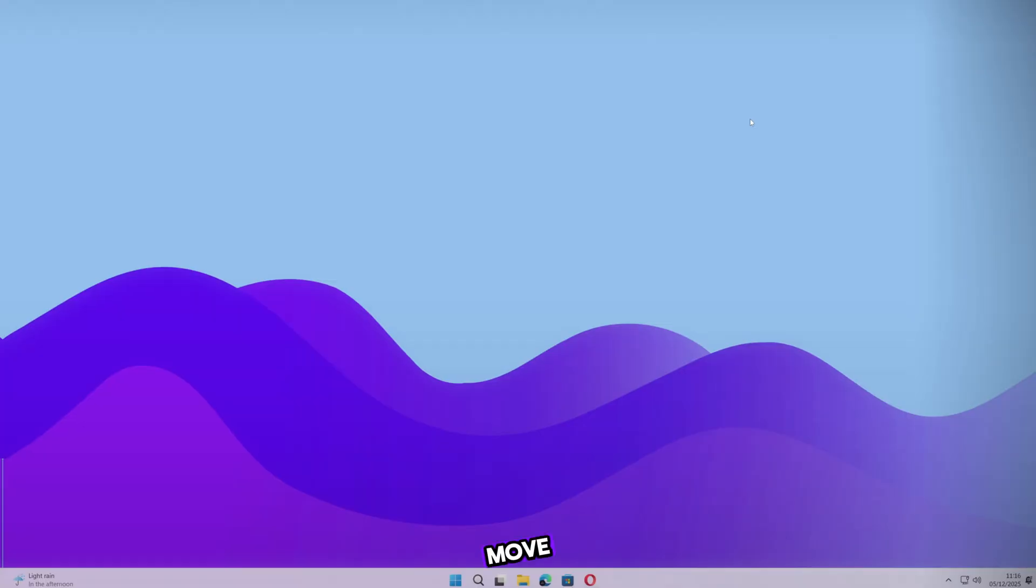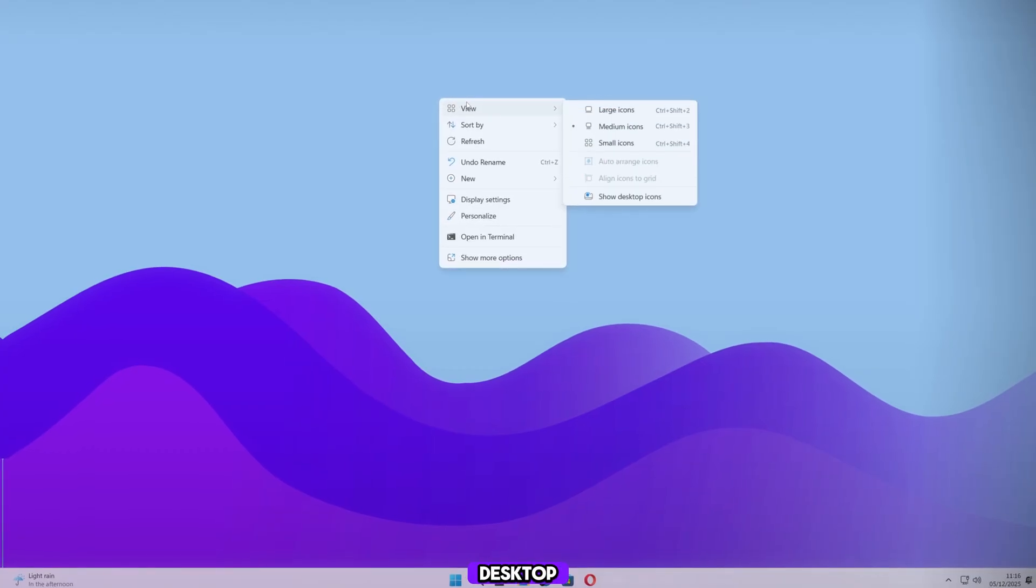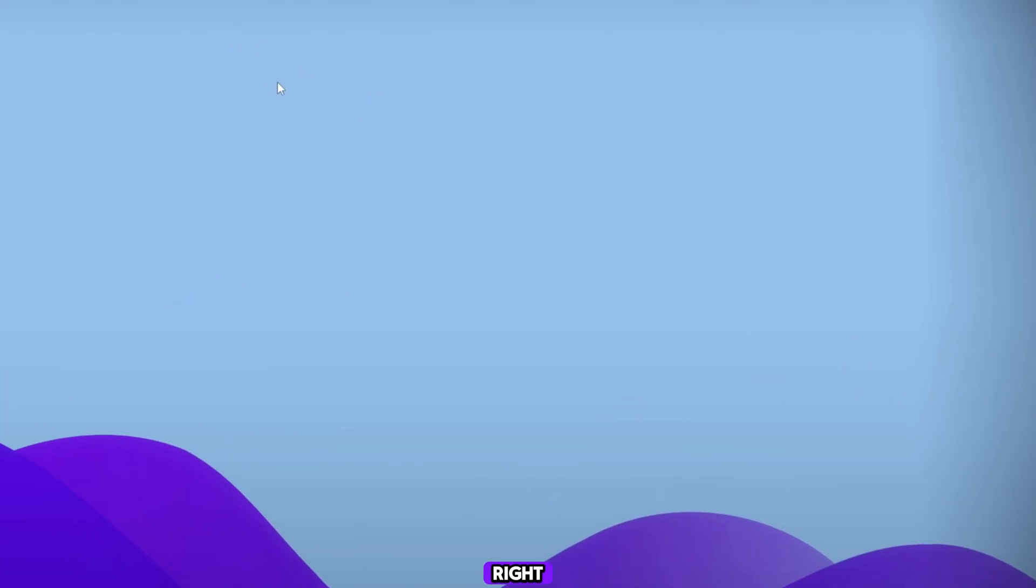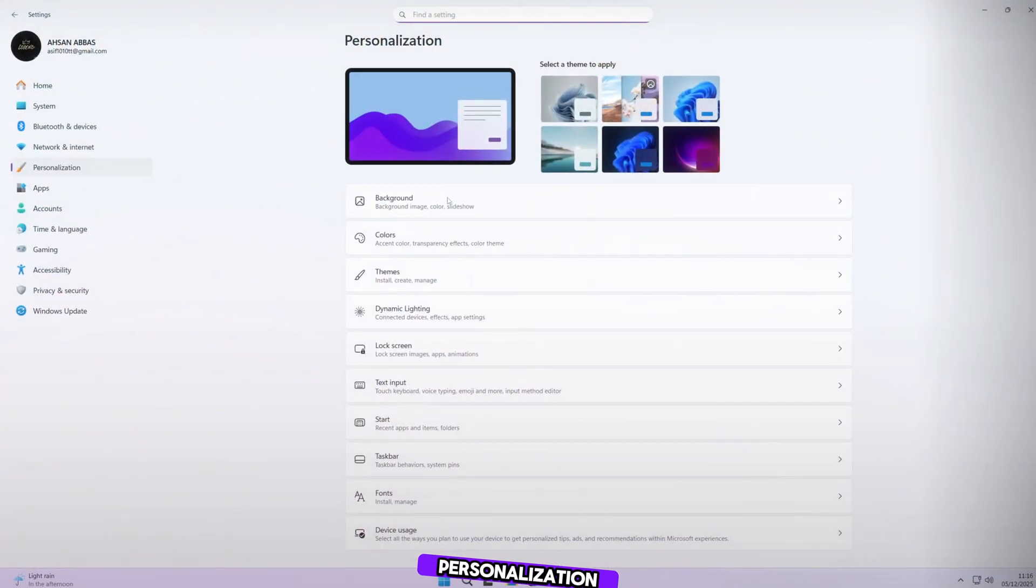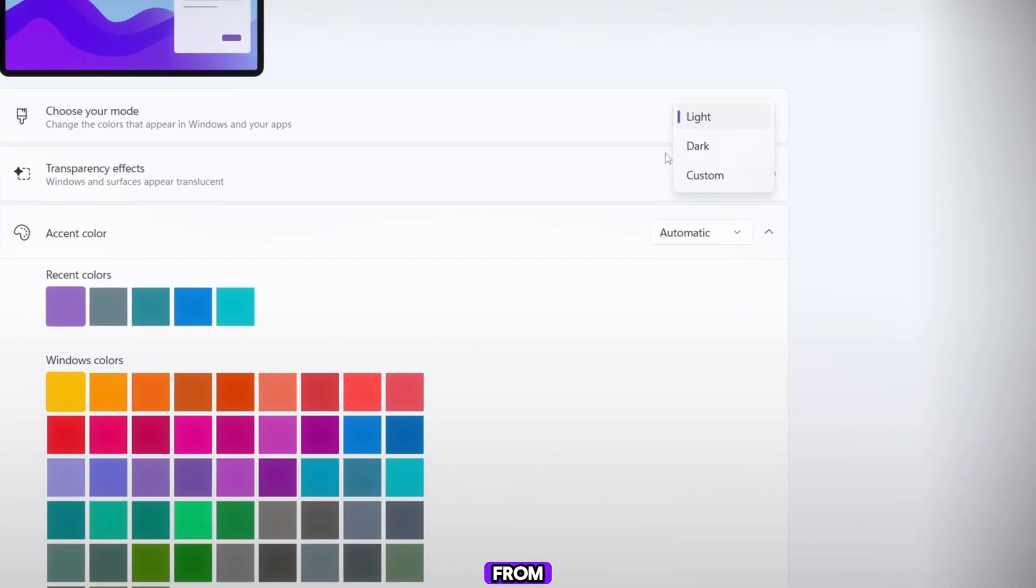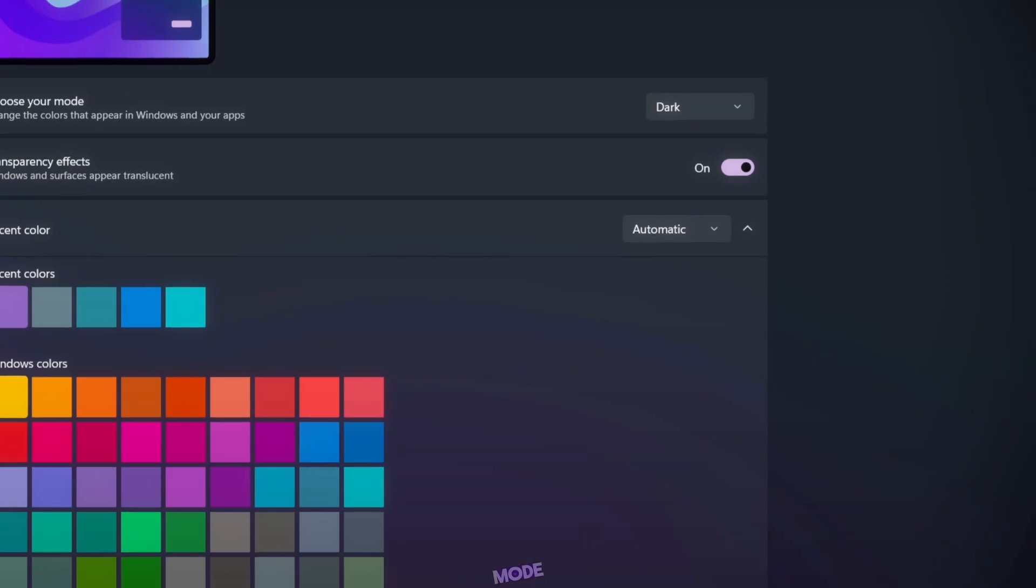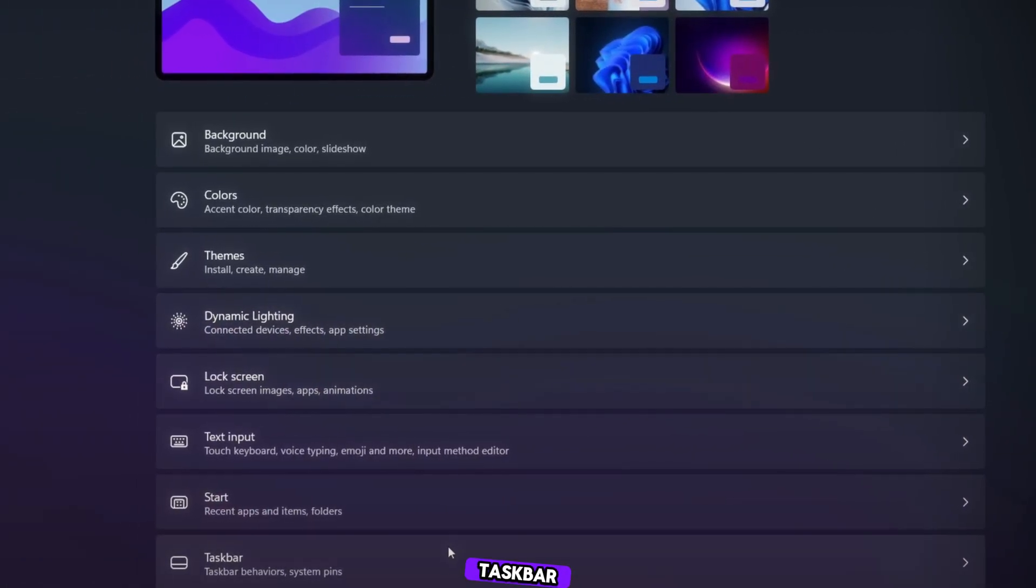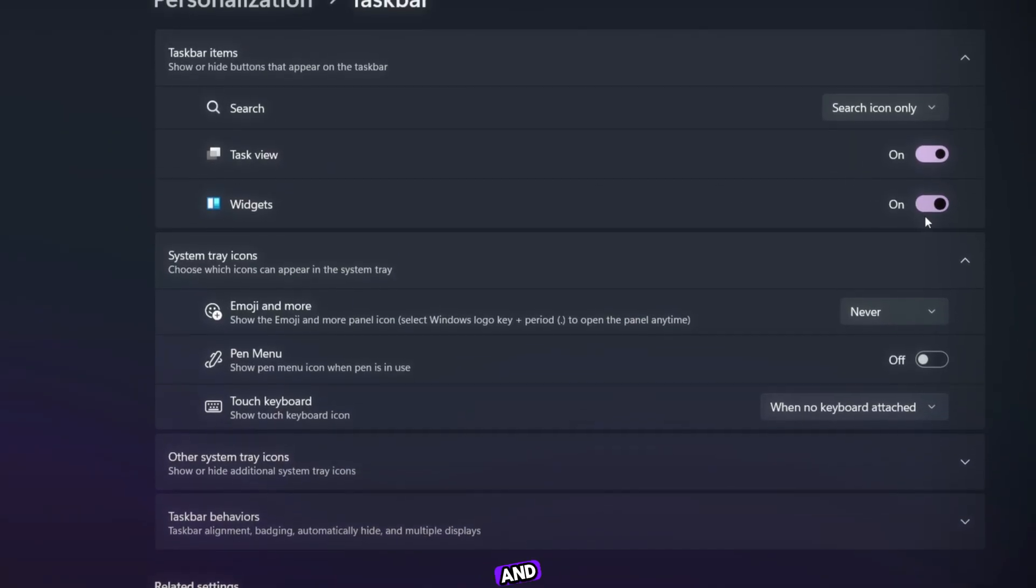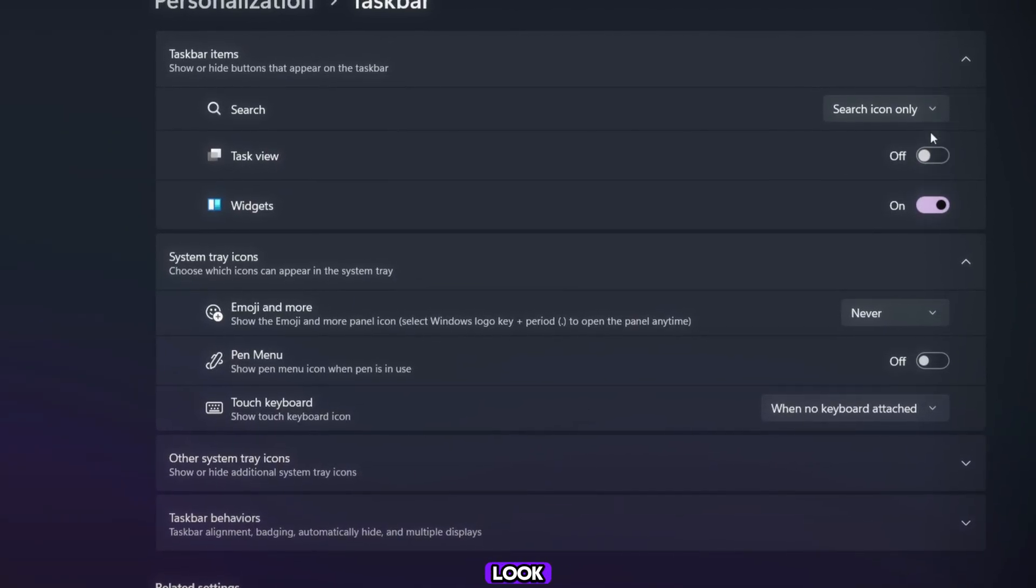Now let's move to our desktop screen. First, right click on your desktop and hide all desktop icons. Then right click again and open personalization. Once it opens, click on colors and switch your theme from light to dark. Now our theme is officially set to dark mode. Next, go back and open the taskbar settings. Hide all the taskbar icons and widgets. This gives us a clean and minimal look.